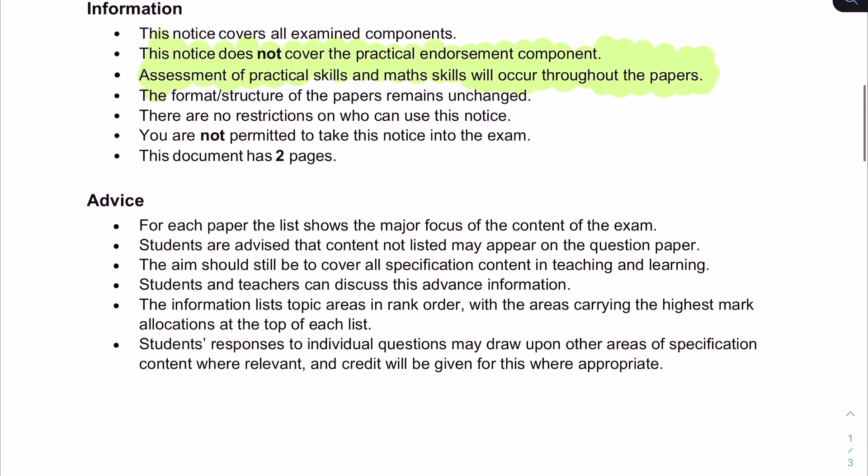Something else I also noticed: it mentions here that the list shows the major focus of content in the exam. Students are advised that content not listed may appear on the question paper. If you want a high grade in your summer 2022 exams, you certainly do not want to only revise content from this list. If you only revise the content listed, you're going to be surprised on the day when aldehydes comes up in a bigger way, or esters comes up in a more robust question than you're expecting. Make sure you do general revision, and don't be surprised when something like bonding — which isn't mentioned on the list — is included in things like the multiple choice questions.